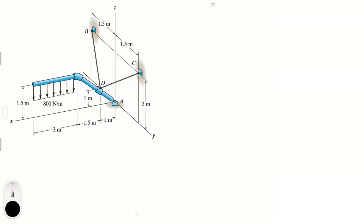Let's do this problem that says determine the components of reaction at the ball and socket at joint A and the tension in the supporting cables at DB and DC. So first let's draw the free body diagram like always. We have this tension here which I'm going to call tension B, and this tension here that we're going to call tension C.